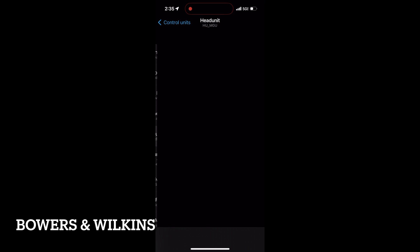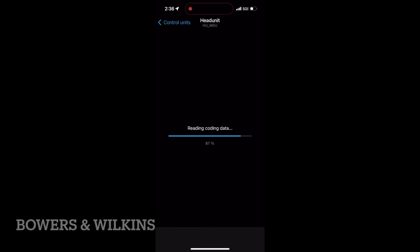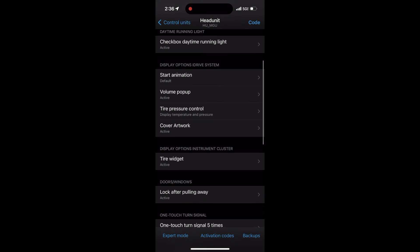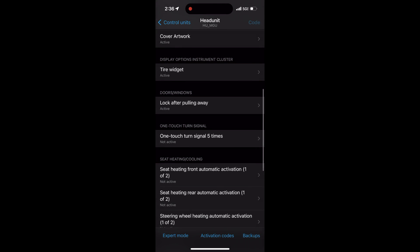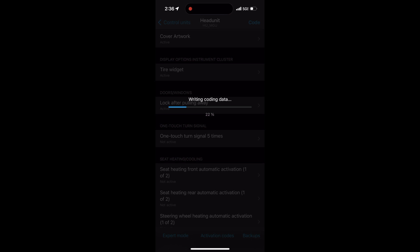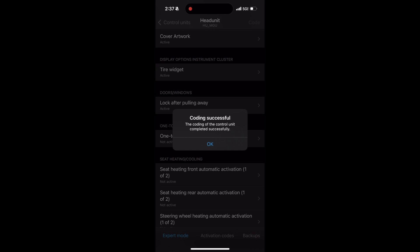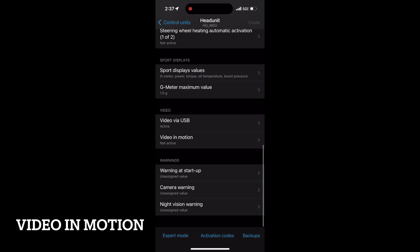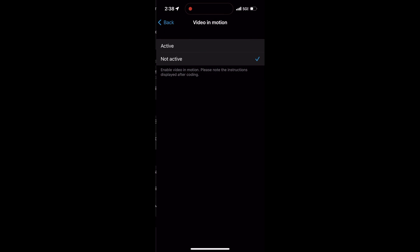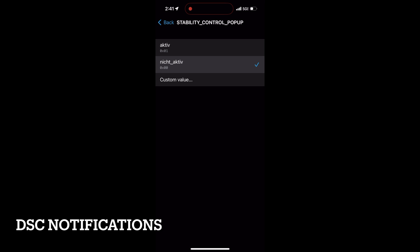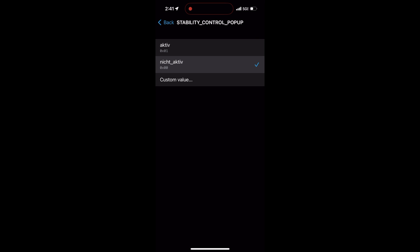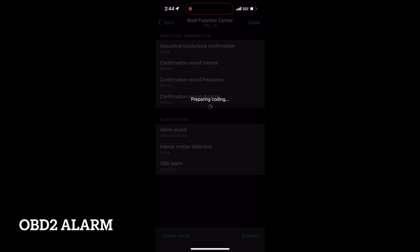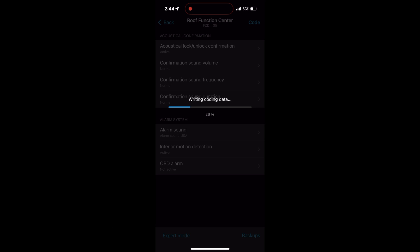Next we're going to do Bowers and Wilkins audio profile. Head over to the Head Unit, scroll down to where you see Bowers and Wilkins Sound Settings, select activate, and then code it. While we're in the Head Unit, scroll down to Video in Motion, select activate, and code that as well. To remove the traction warning errors on the iDrive we're going to disable that notification too.